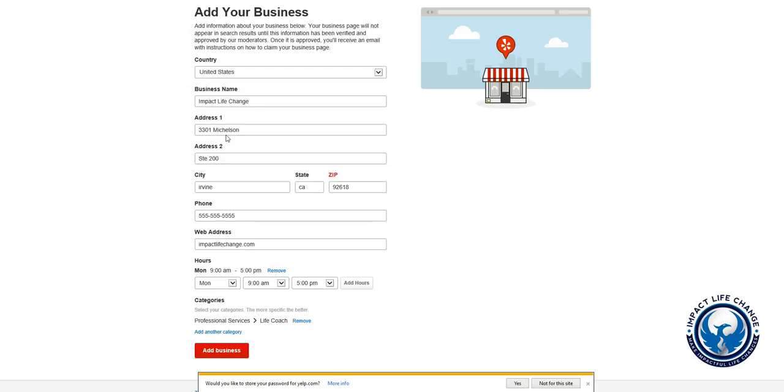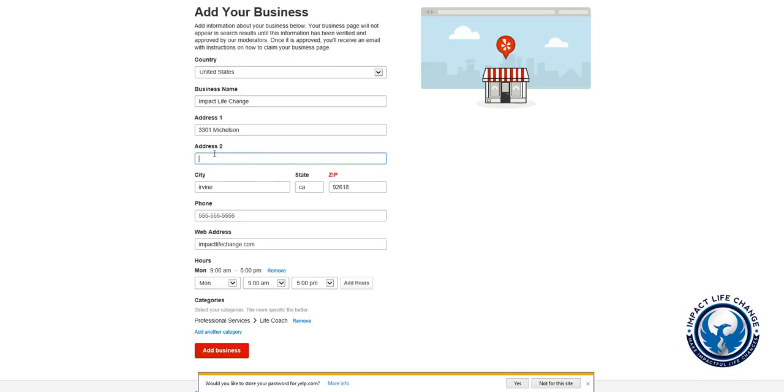As you can see, we have all of our information here. We added Impact Life Change, we have our address here. We don't have a suite number, so we're just going to leave that blank. It's filled in for you but it's blank. Irvine, California, our zip code. I just added a fake phone number, 555-5555, that's just standard.